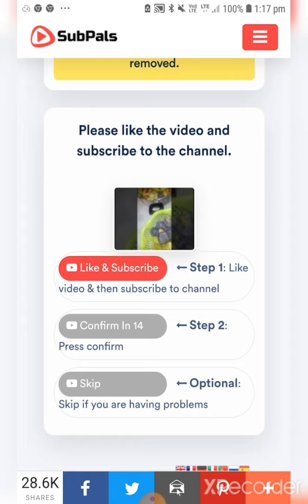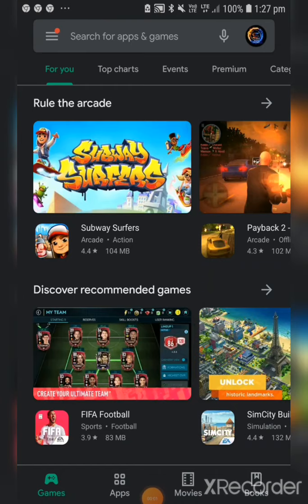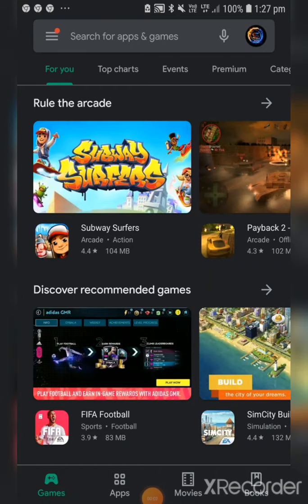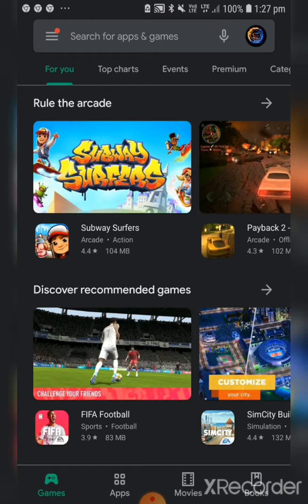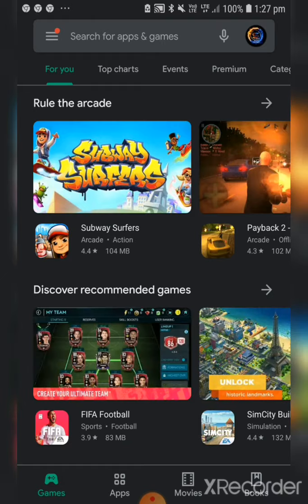Now I'm going to tell you the second trick, but before that please subscribe to my channel, like and share this video. For the second trick on how to increase your YouTube subscribers, you have to open the Play Store and search for 'Free Sub'.